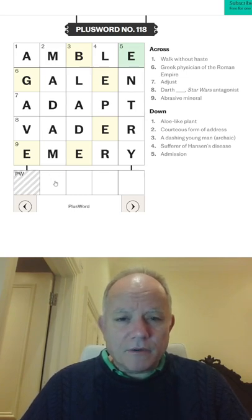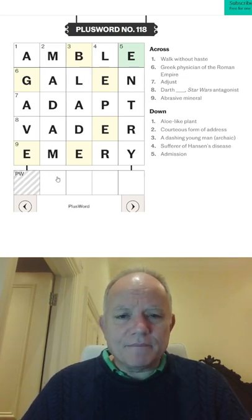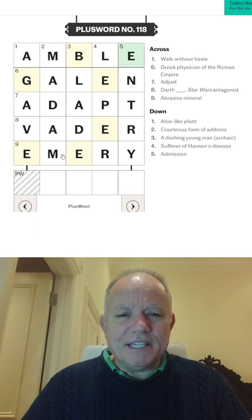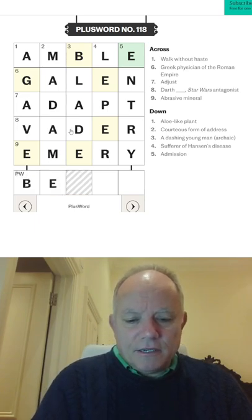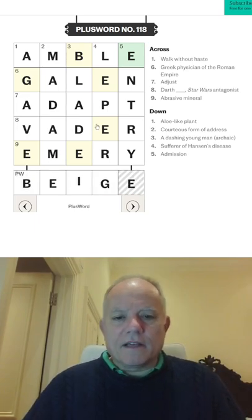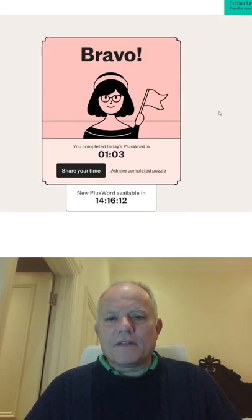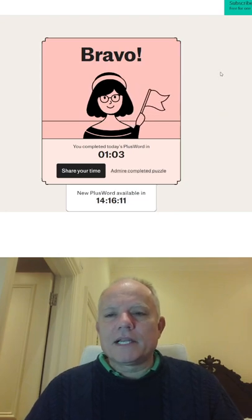Now the plus word got B, two E's. Must be beige and a G. I think that's it. And that is plus word in a minute.